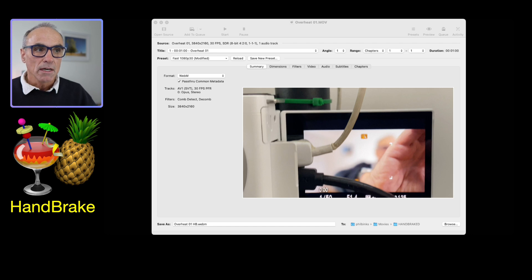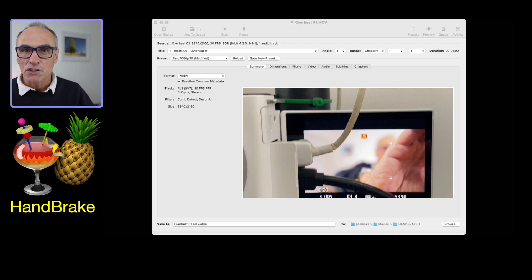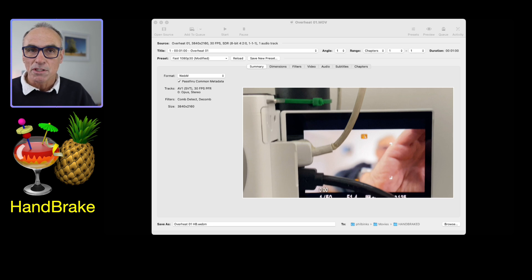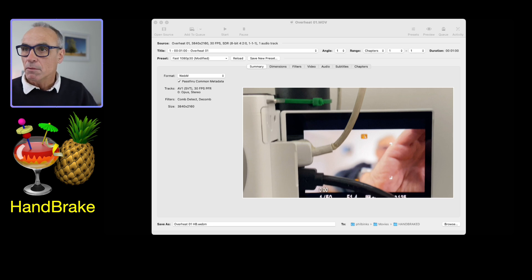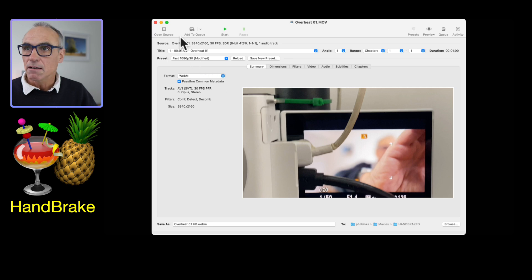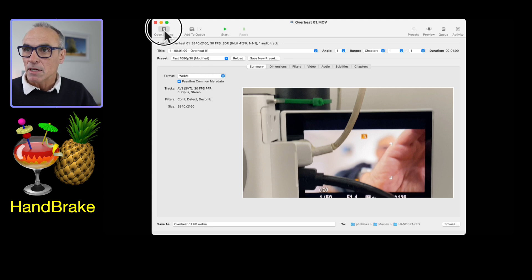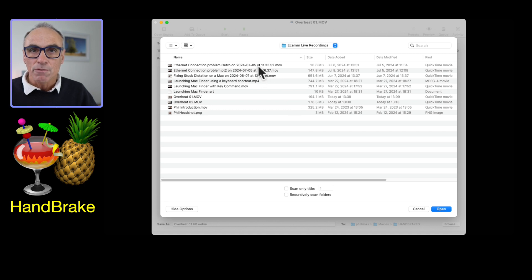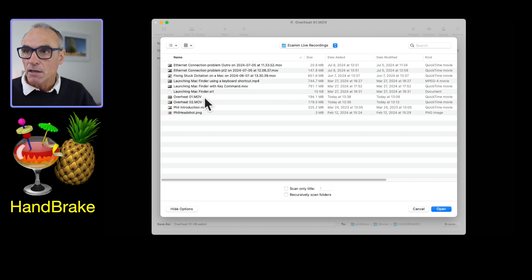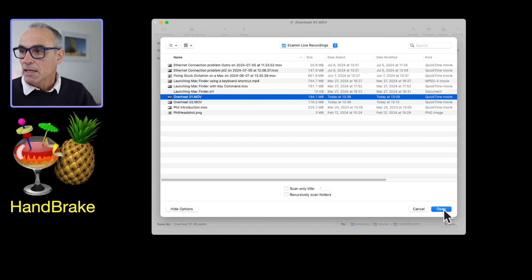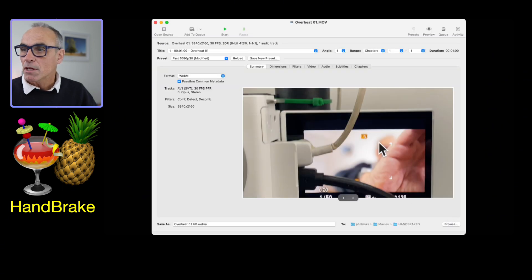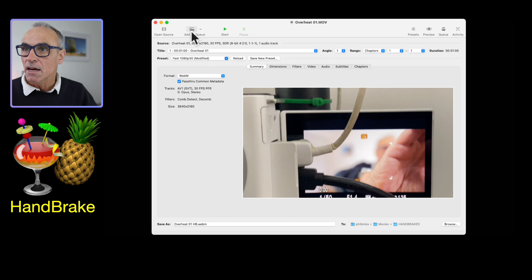I've got HandBrake running right now so you can see that, and the icon is just below my picture just here. I'm going to go into the HandBrake app and go to open source. That will then allow you to select your original video file. I'm going to go for this overheat one, click on open.